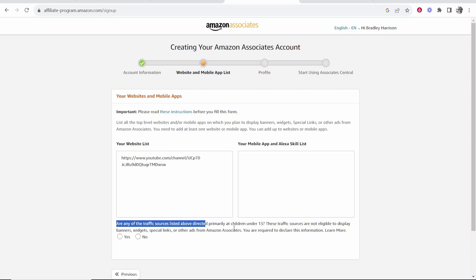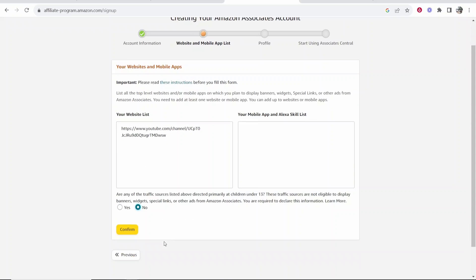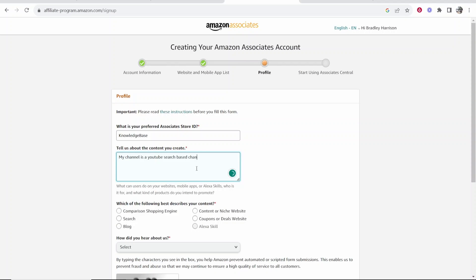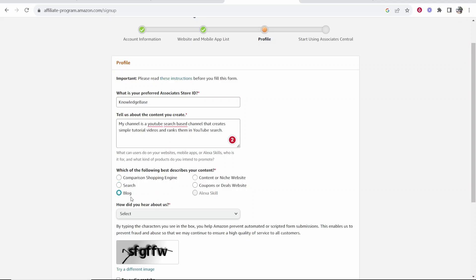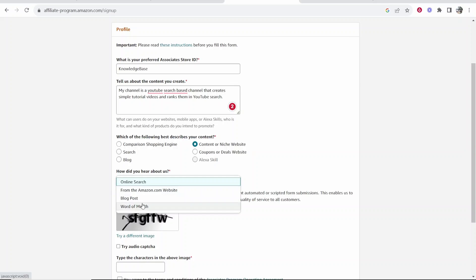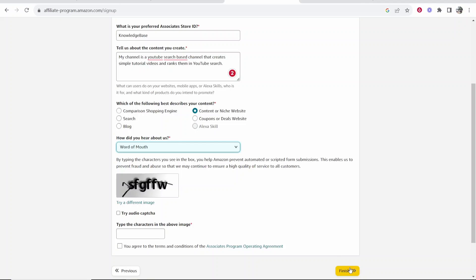It's going to ask you: are any of the traffic sources directed primarily at children? I'm going to click no, and then click confirm. Now you need to enter your profile - what is your preferred associate store ID? My channel is called Knowledge Base, so I would type that in. Then tell us about the content you create and give an explanation. My channel is a YouTube search-based channel that creates simple tutorial videos and ranks them in YouTube search. Then choose which best describes your content, how you heard about us, complete the CAPTCHA field, and click finish.